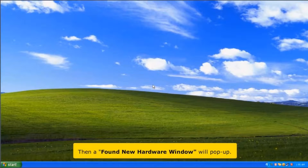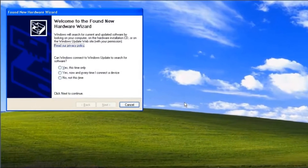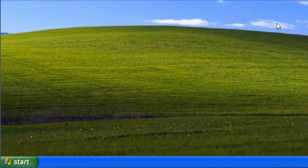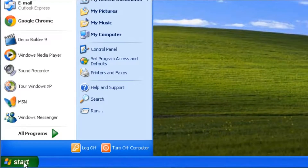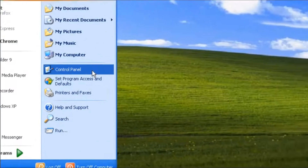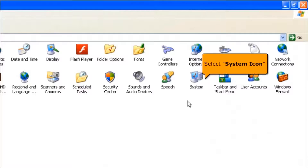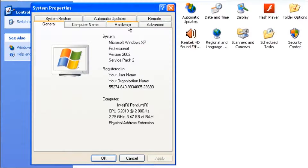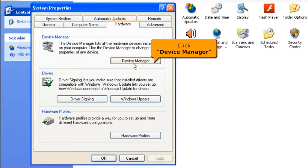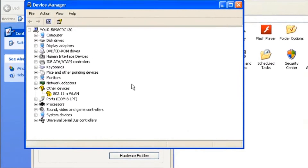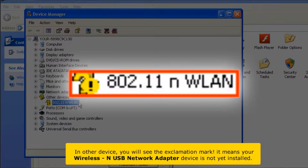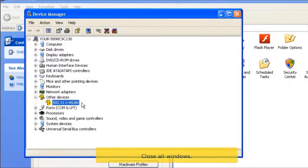A Found New Hardware window will pop up. Click the cancel button. Click the start button, then click control panel. Select the system icon, select the hardware tab, and click the device manager icon. In other devices, you will see the exclamation mark — it means your wireless USB network adapter device is not yet installed. Close all windows.